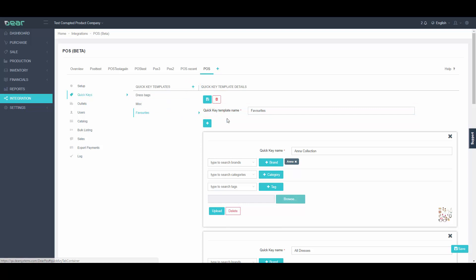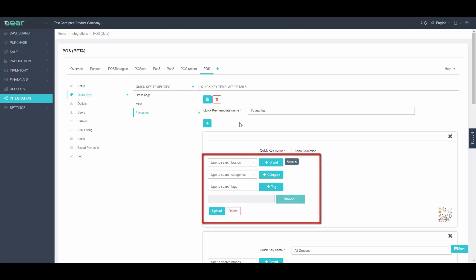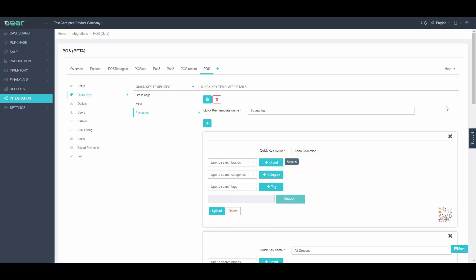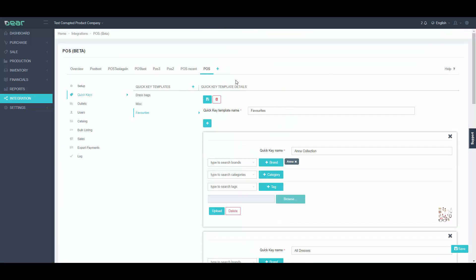Continue to now add products to this key by either brand, category, or tag. We will look at how these keys are displayed in POS later in this tutorial.